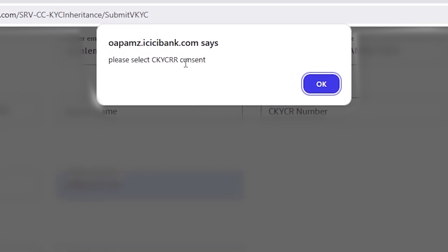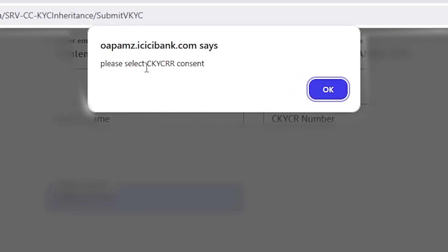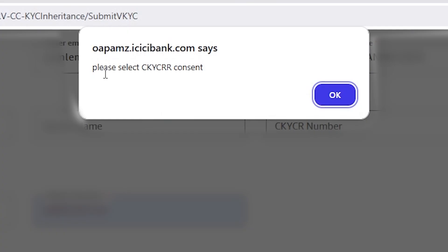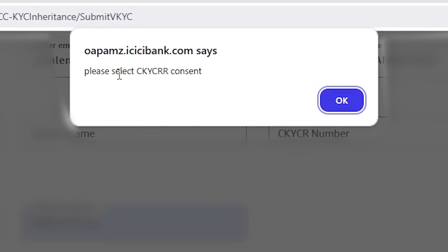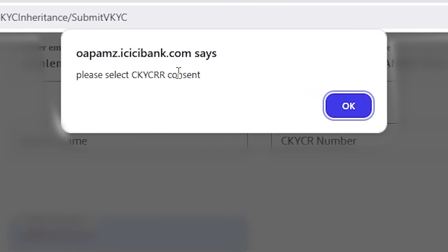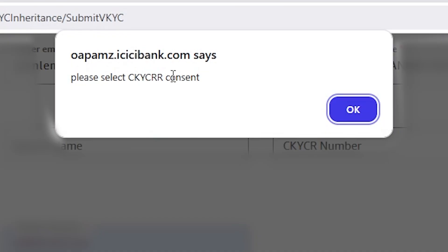Hey everyone, welcome back. If you're applying for the Amazon Pay ICICI bank credit card and suddenly see this pop-up message, please select CKYCR consent. Don't worry, I'll quickly show you how to fix it in under a minute.